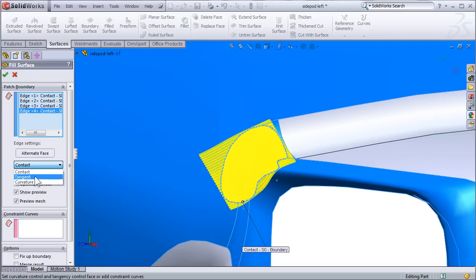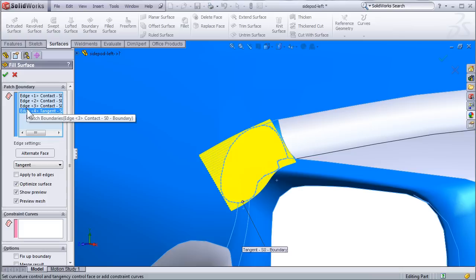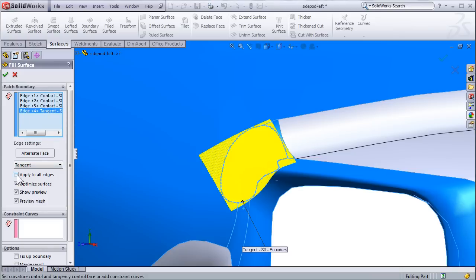Most of the time you're actually going to want to select Tangent. This will give you the smoothest surface and the smoothest surface that will come out of a mold. You can set the surfaces and edges individually if you want, so I can set some to Contact or some to Tangent. But most of the time I'm just going to select Apply to All Edges, and then select Tangent.